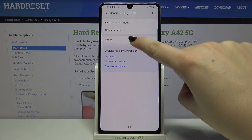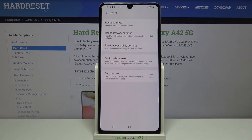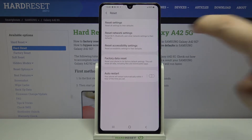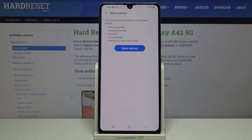Now let's choose Reset, and as you can see, on the very first position we've got Reset Settings. So if you want to reset all settings to their defaults, just tap on this option.